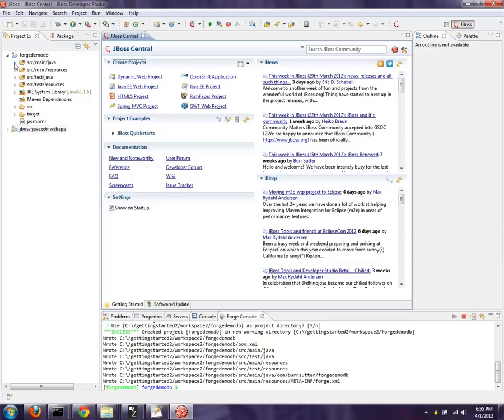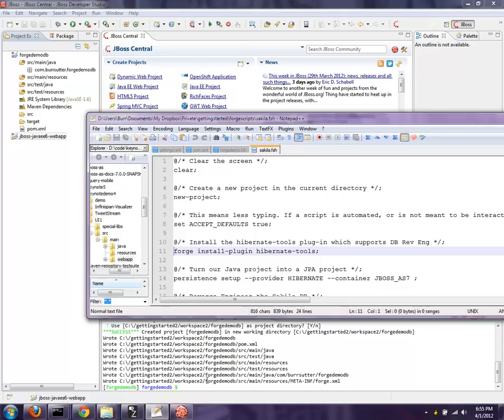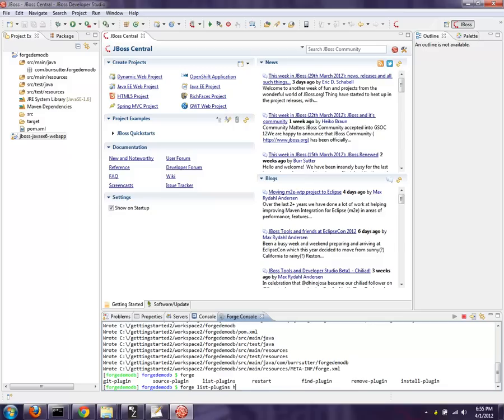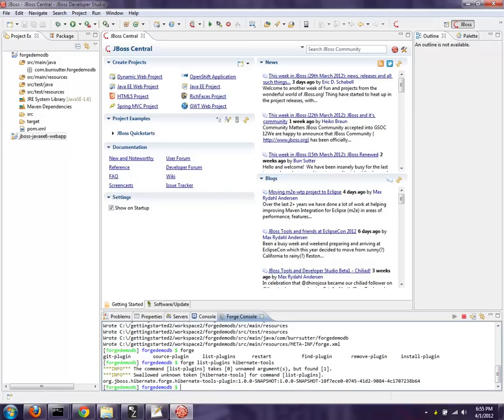So we've got some more things to do here. Next thing we want to do is install the FORGE plugin for Hibernate Tools. So if you type in FORGE here and hit tab, you can say install plugin, and then Hibernate Tools you have to type in. It would be helpful if we actually typed install plugin correctly.